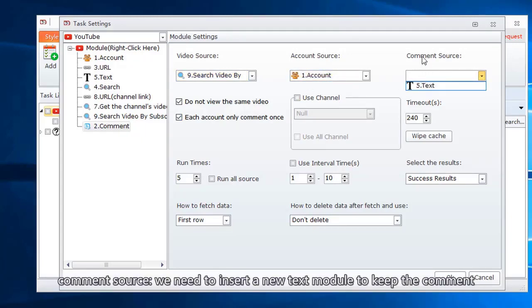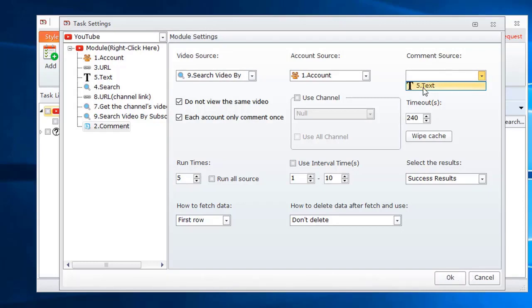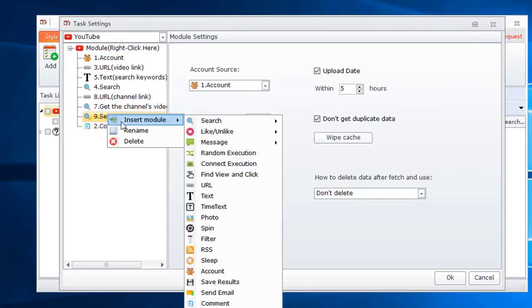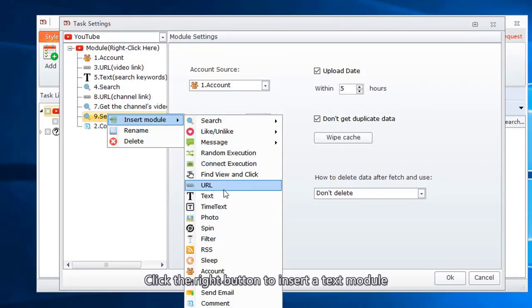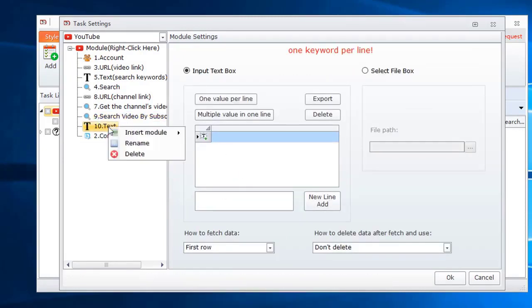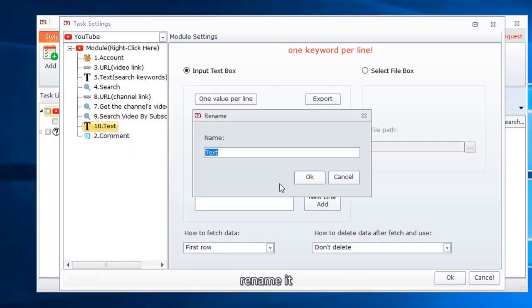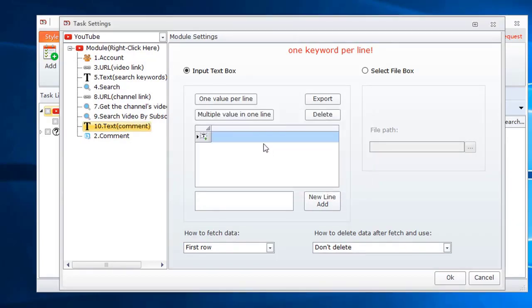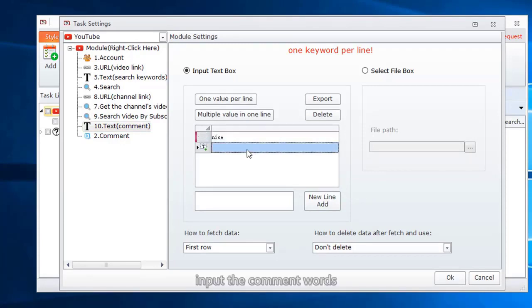Comment source. We need to insert a new text module to keep the comment. Click the right button to insert a text module. Rename it. Input the comment words.